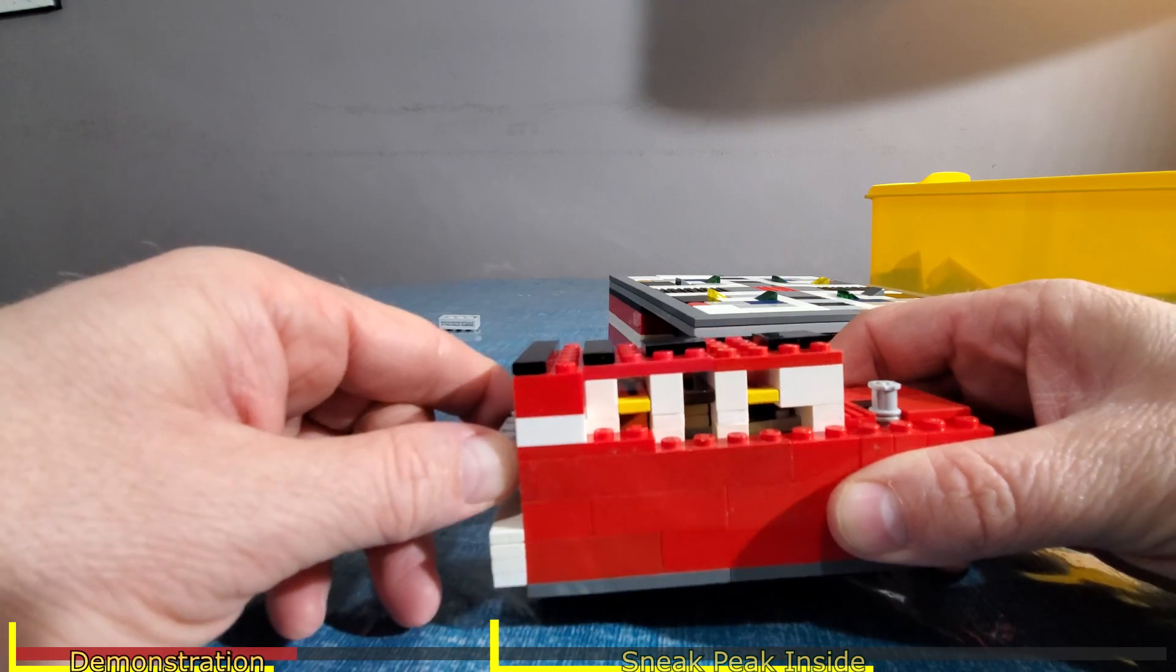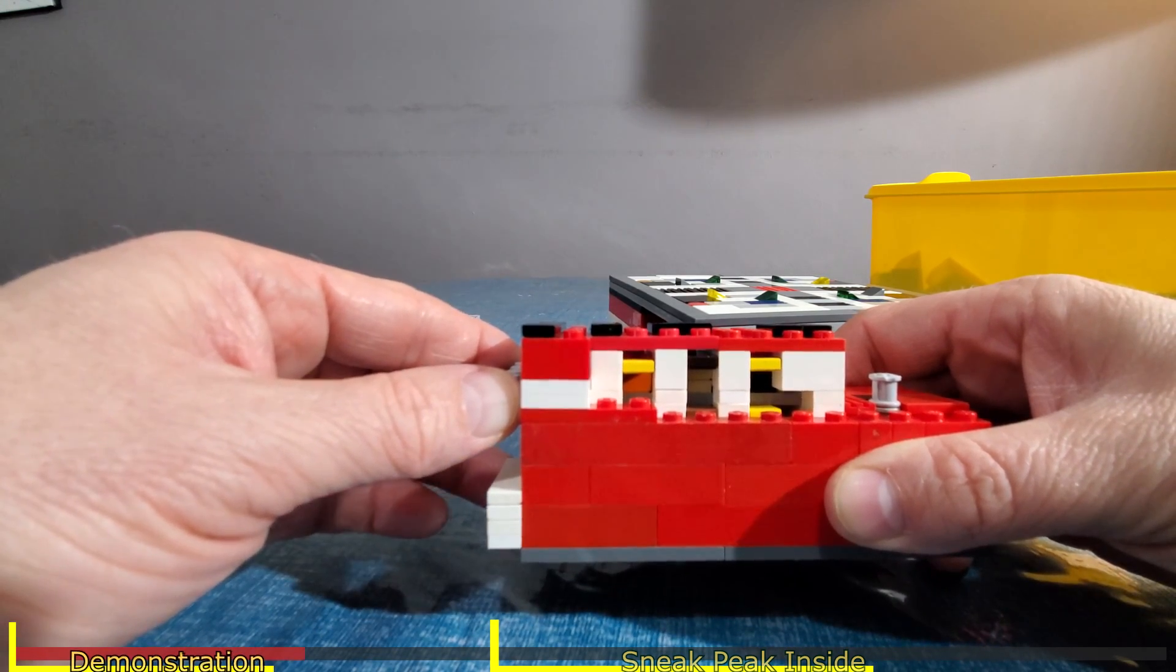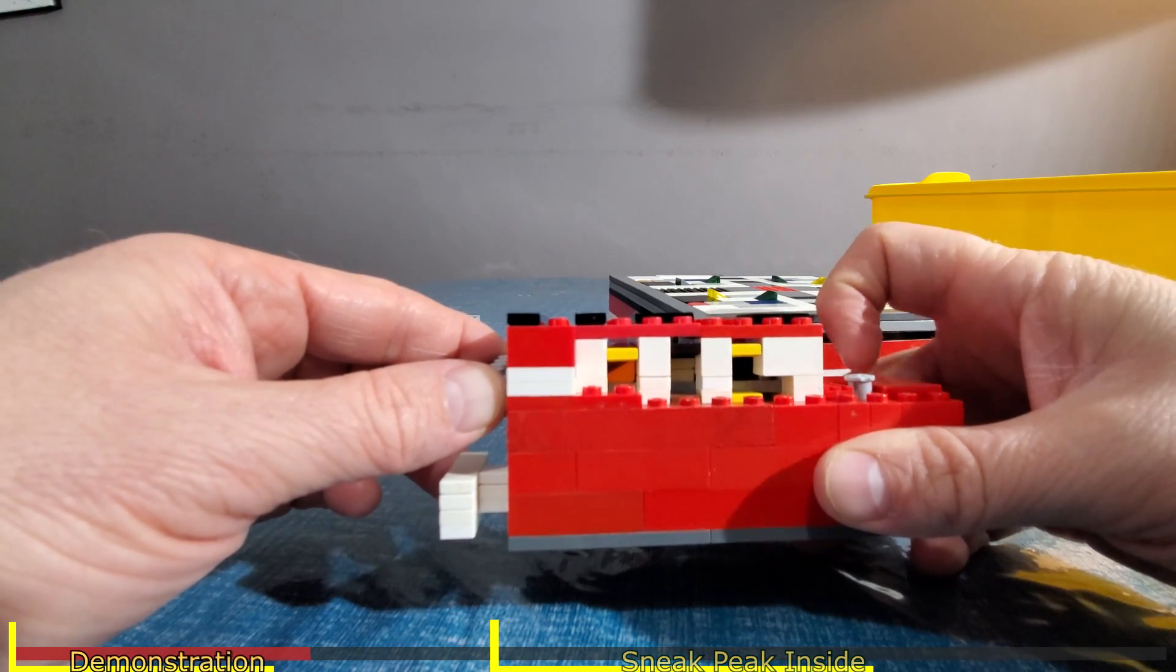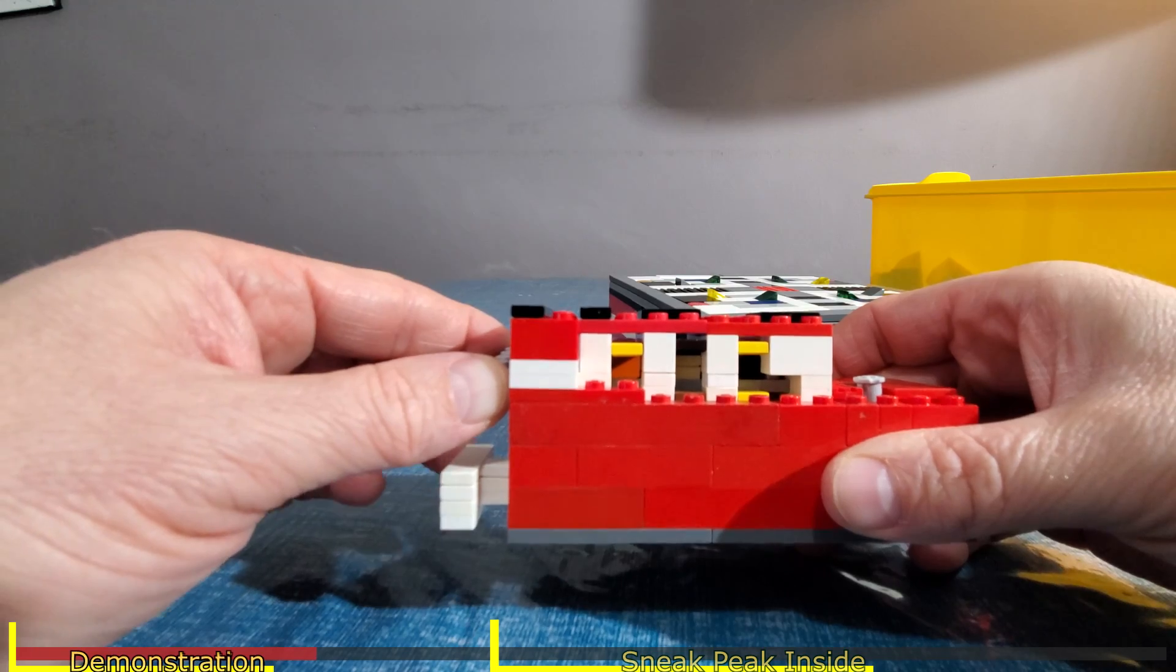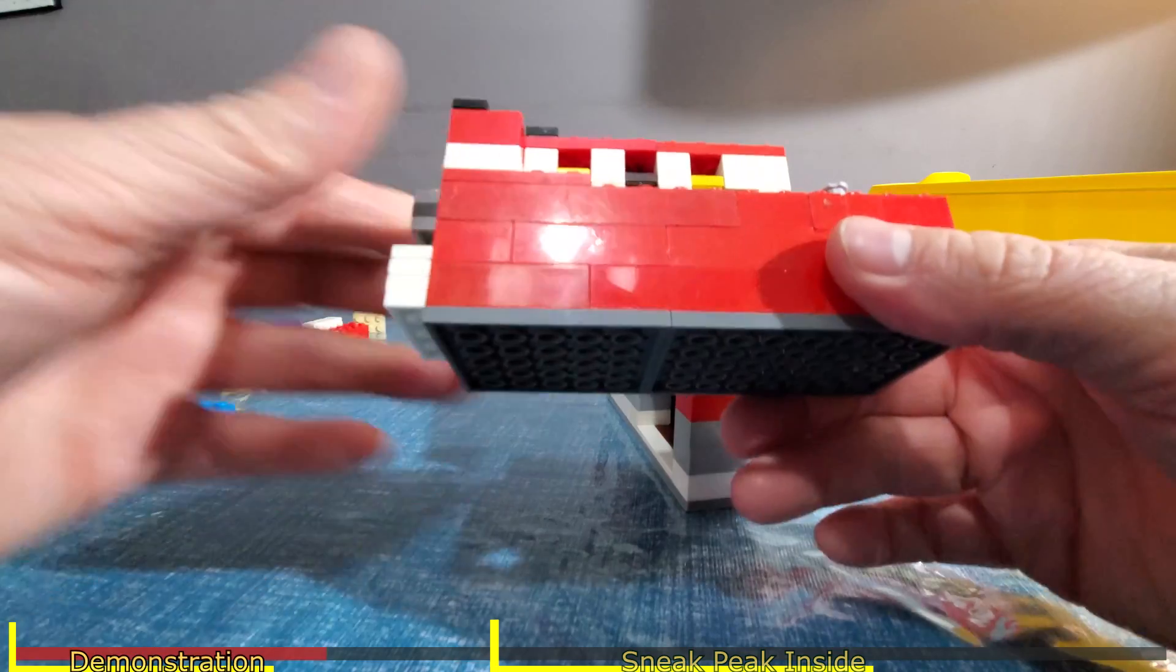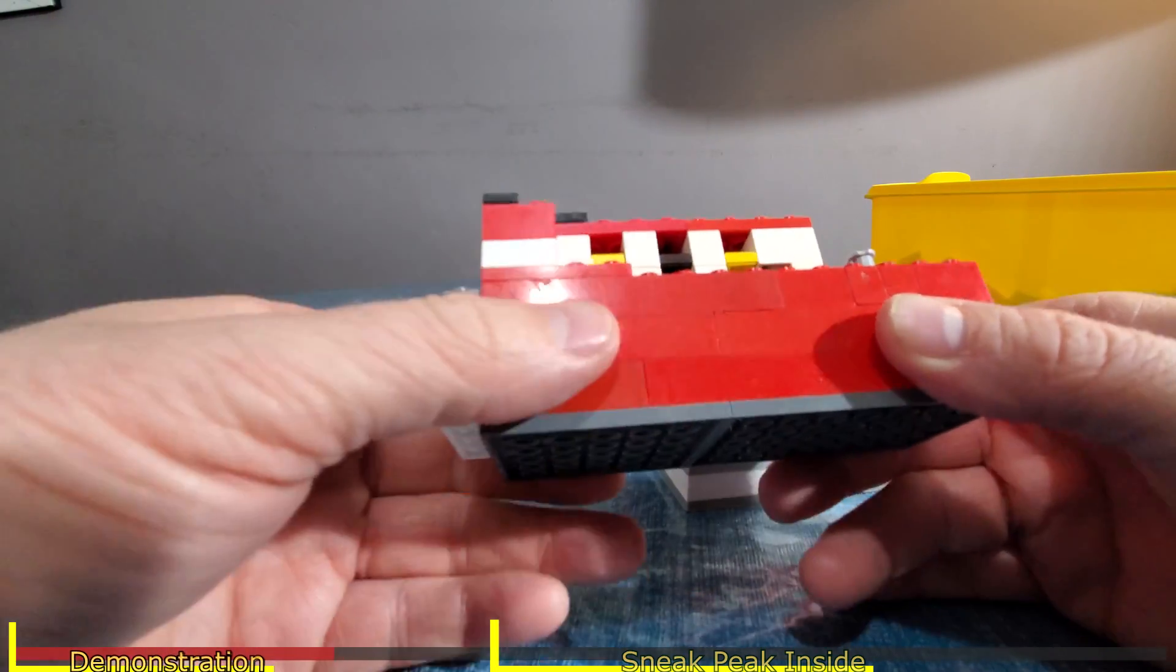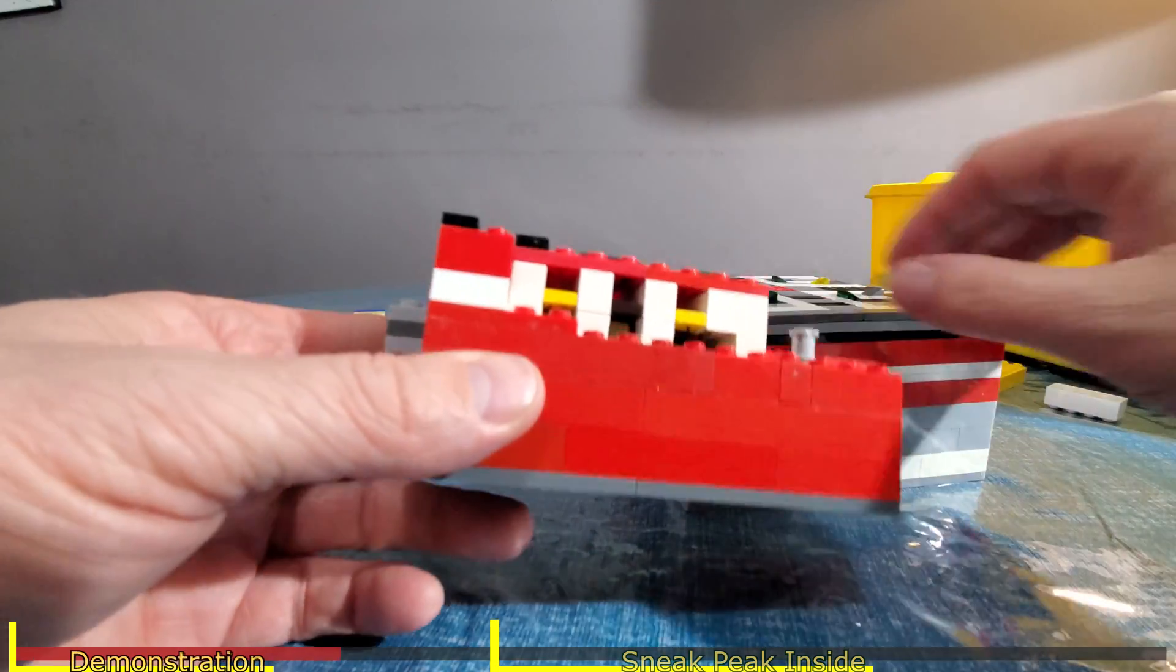When you put the key in and lift the key up, see how I lift the key up and it lifts those pins up? And then my finger here pulls this back, and you can see that falls down.